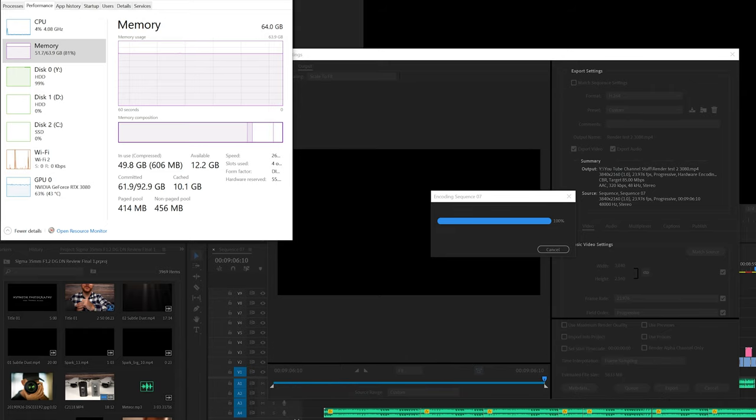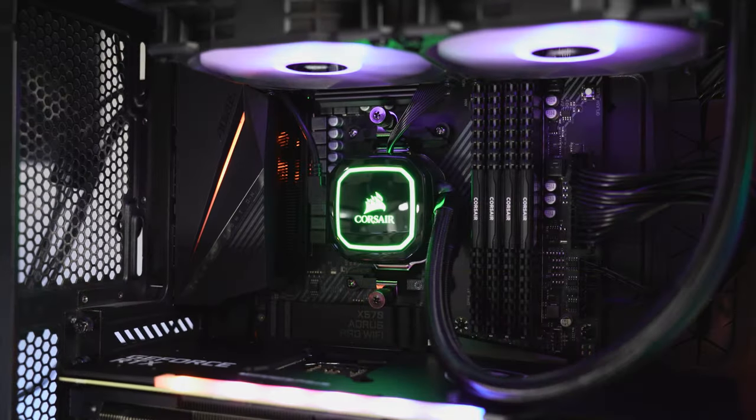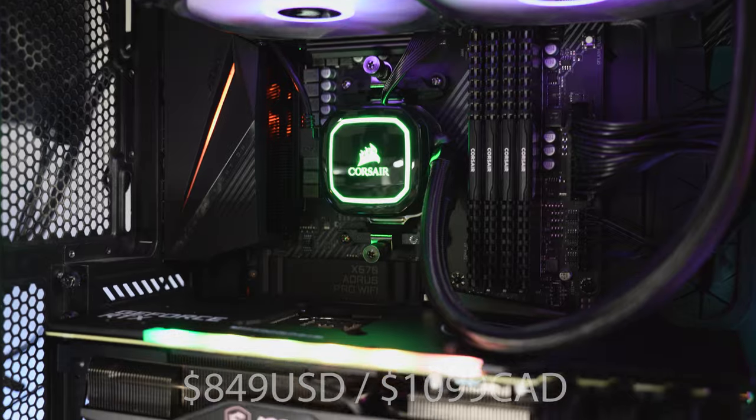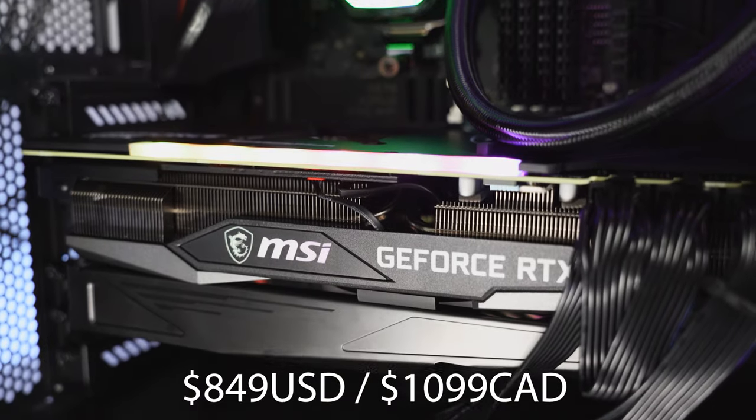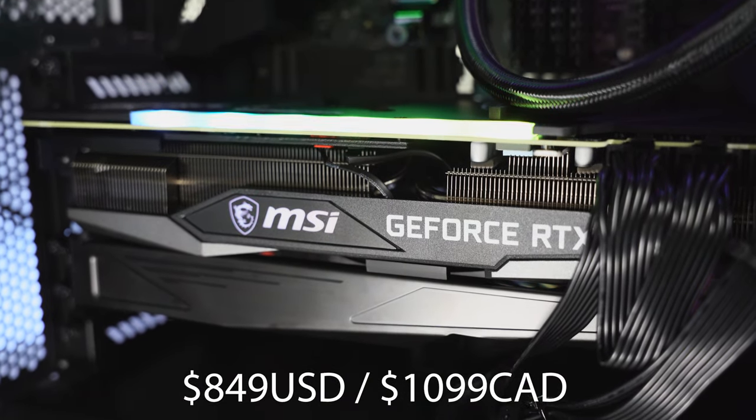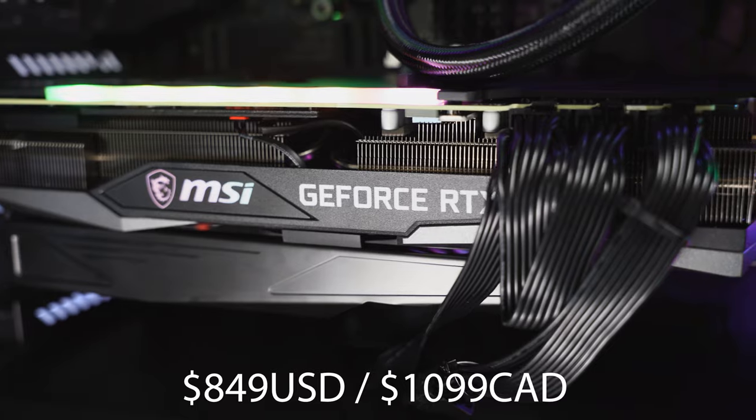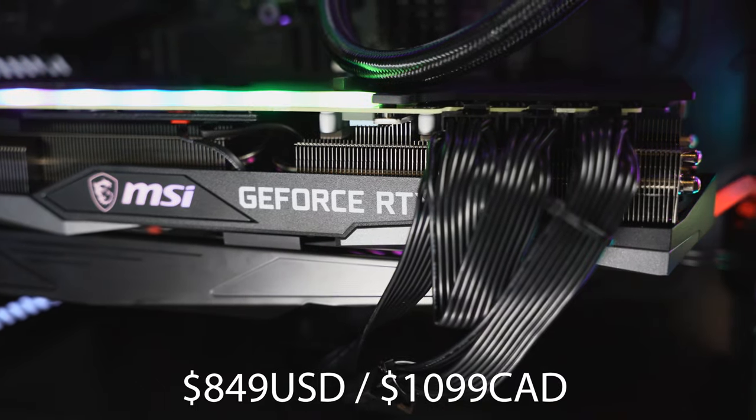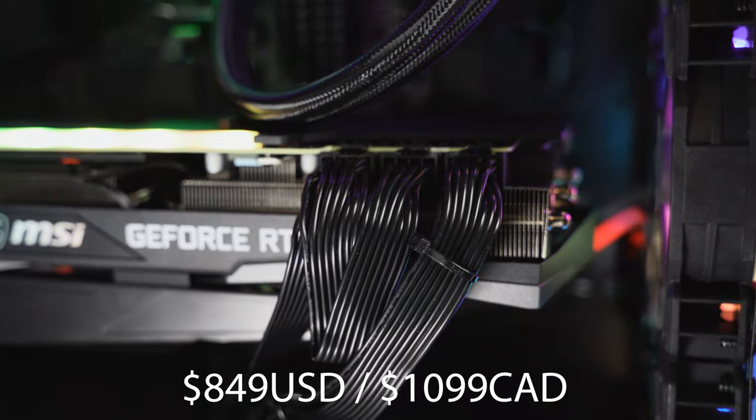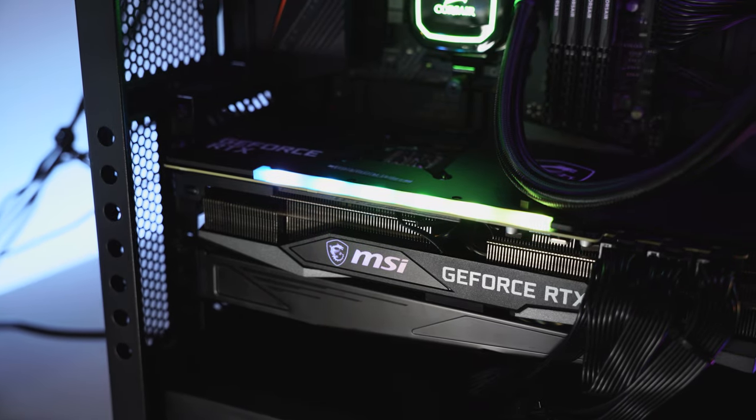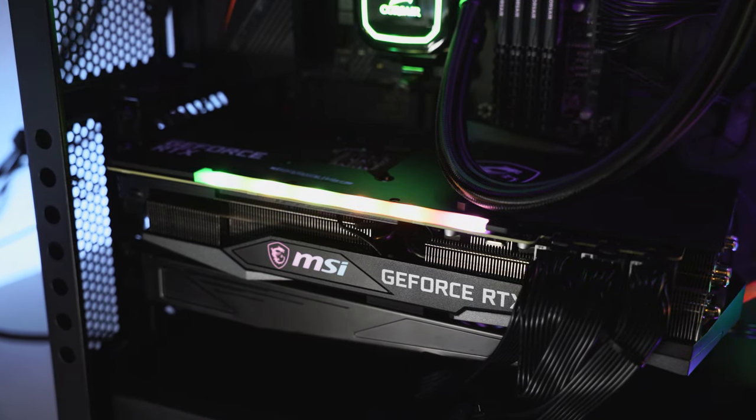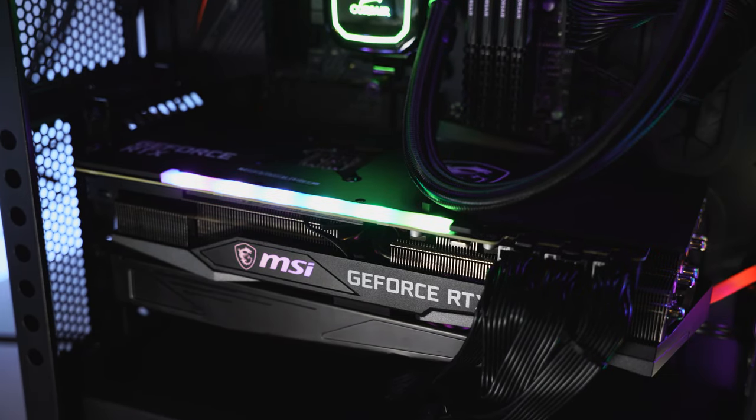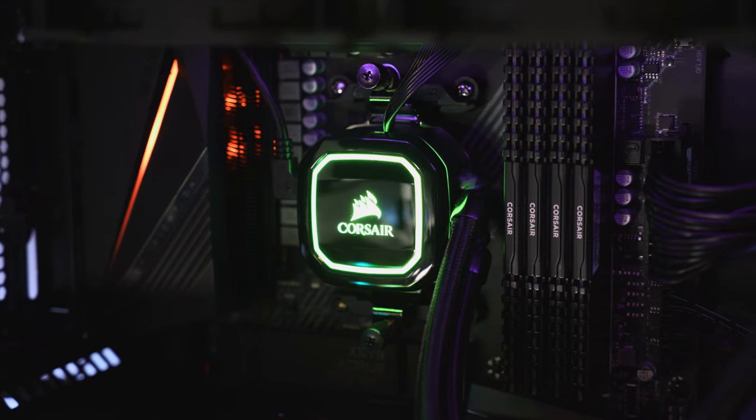So what are my overall thoughts about this graphics card? Now I paid $849 US dollars or $1100 Canadian and it's not a cheap card, but I have to say given the vast performance improvements across the board for my entire system, I'd say it's worth every single penny. I feel like I've future-proofed myself now for the next few years.